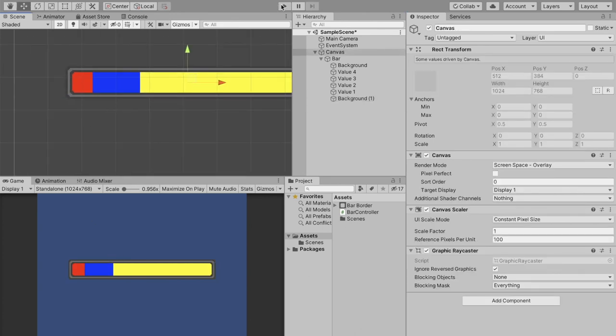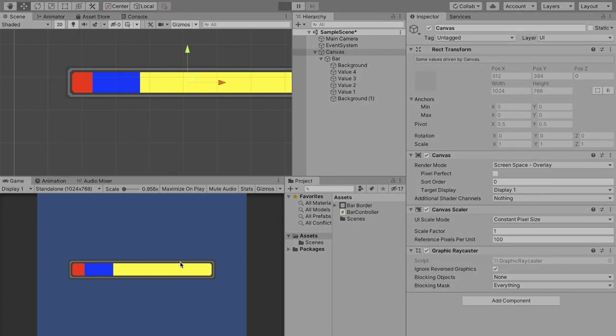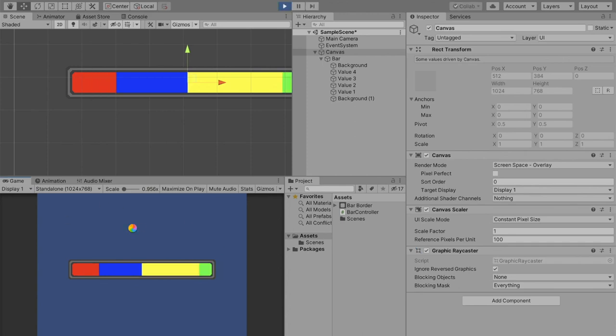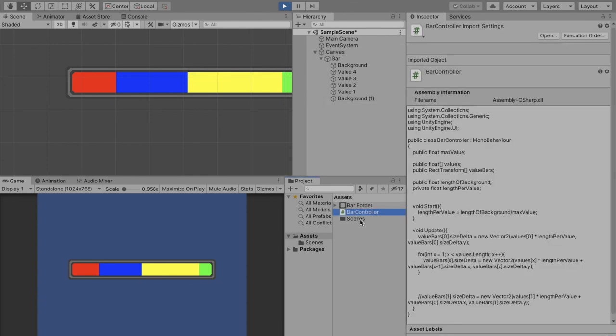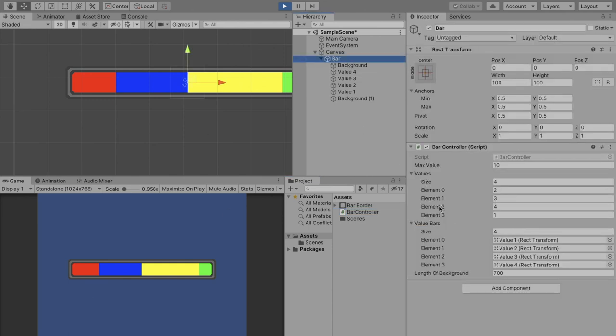And just like that you have a bar that can display multiple different values. All you have to do is get a reference to the bar script and change the values in this array, and your bar can display any value you want.